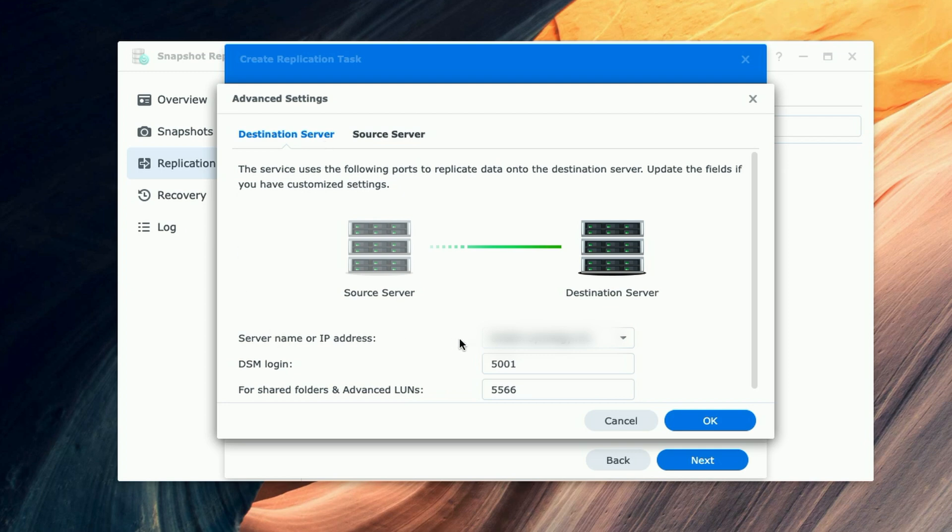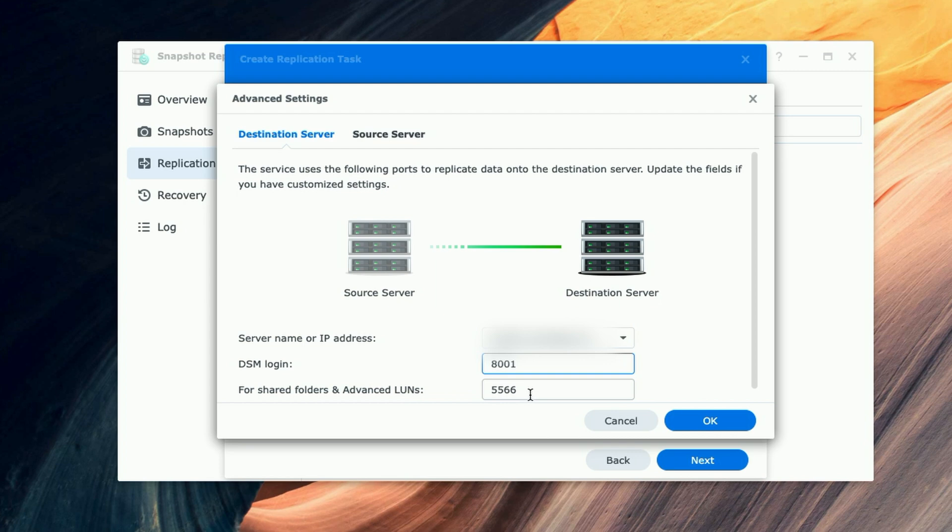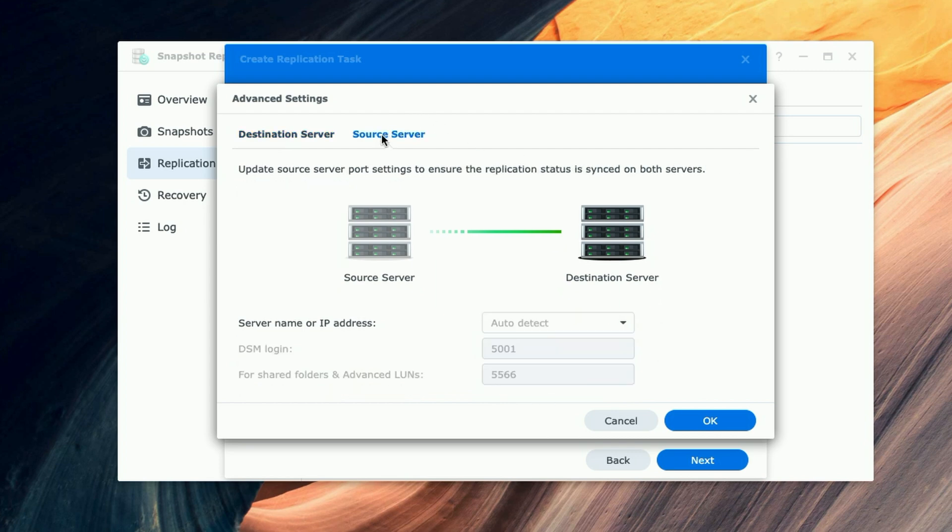Next, I'm going to click on 'Use encrypted connection,' then click on Advanced Settings. Under the Destination Server tab, you can see here it already pulled his DDNS, but I do have to change his DSM login port to 8001. We can leave the shared folder at 5566. Before I click OK, I'm going to come up to the Source Server.